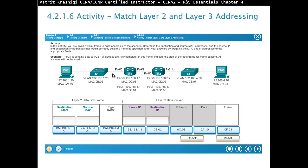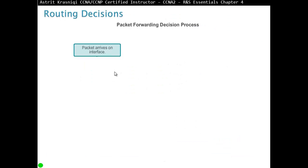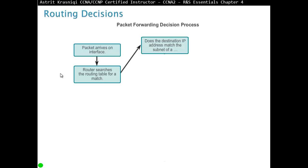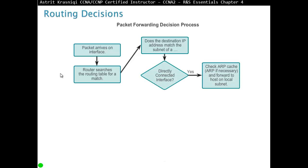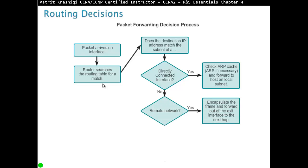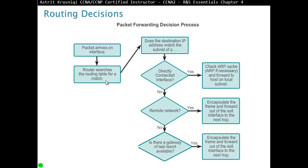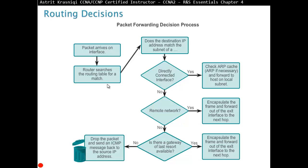You don't need to do this activity. If you were in an Academy, you would do it. Packet forwarding decisions. When packet arrives on the interface, router searches the routing table for match. Does the destination IP address match the subnet of a directly connected interface? If it does match the subnet of a directly connected interface, then I'll check the ARP table or ARP cache. If it's there, great. If it's not there, I'll do an ARP broadcast. And then I'll forward it to directly connected. If it's not, it's on the remote network. Encapsulate the frame and forward it out of the exit interface to the next hop. If it's not, then is there a last resort, a last gateway? So a gateway of last resort? If it is, then send it towards that. If it's not on the table, then just drop it. Drop the packet and send the ICMP message back to the source IP address.